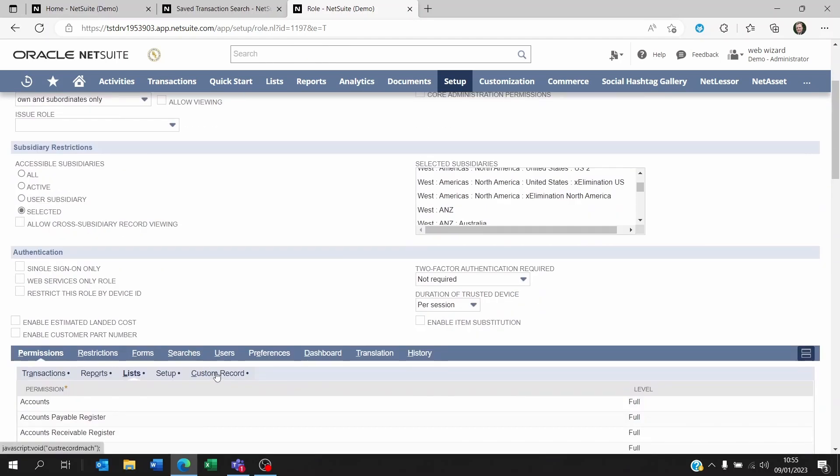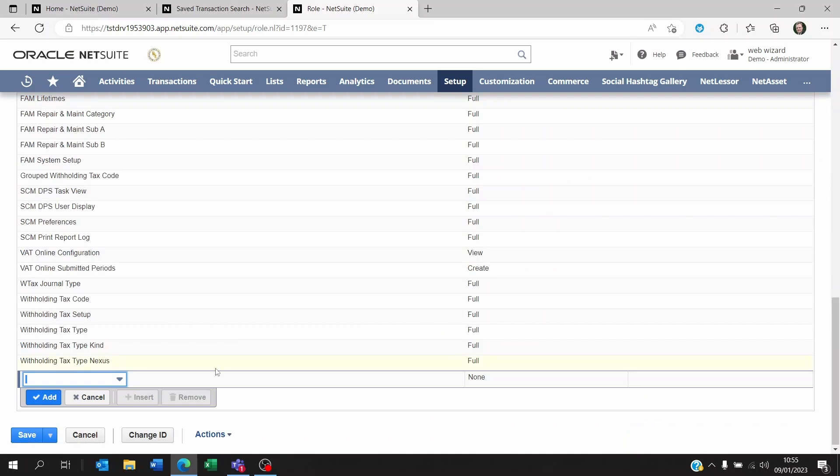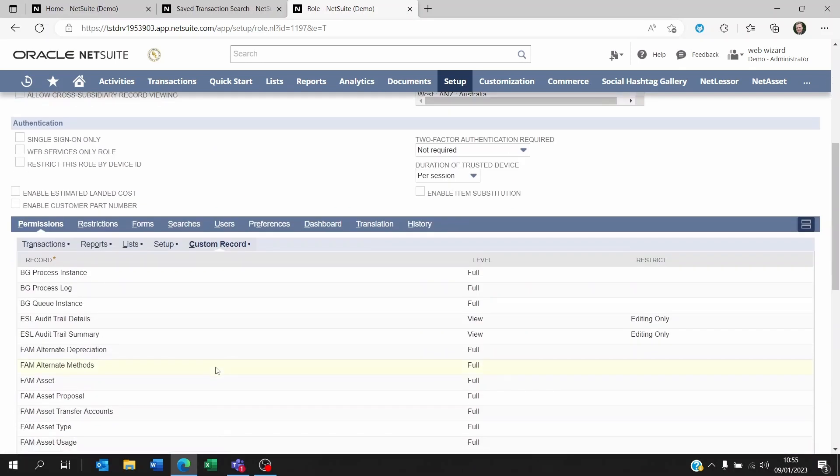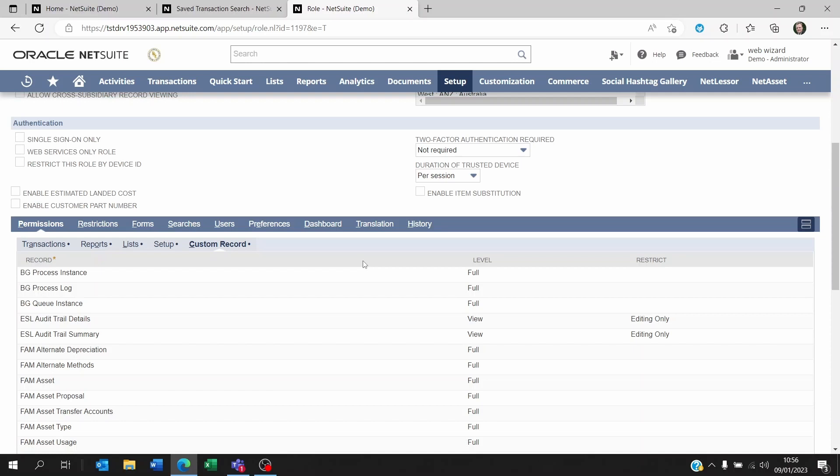Now there is also a possibility that within your saved search you're referencing data from custom records. Now if the user role does not allow to see the custom records data, then of course the saved search is not going to pull this data on the result. Now just make sure that this is being dealt with on the custom records section.